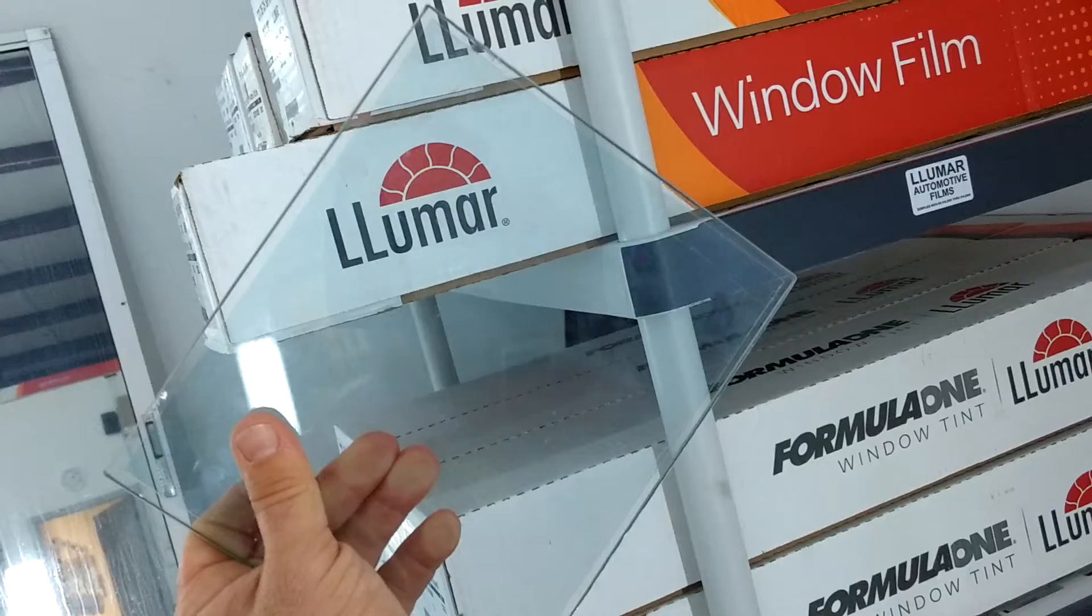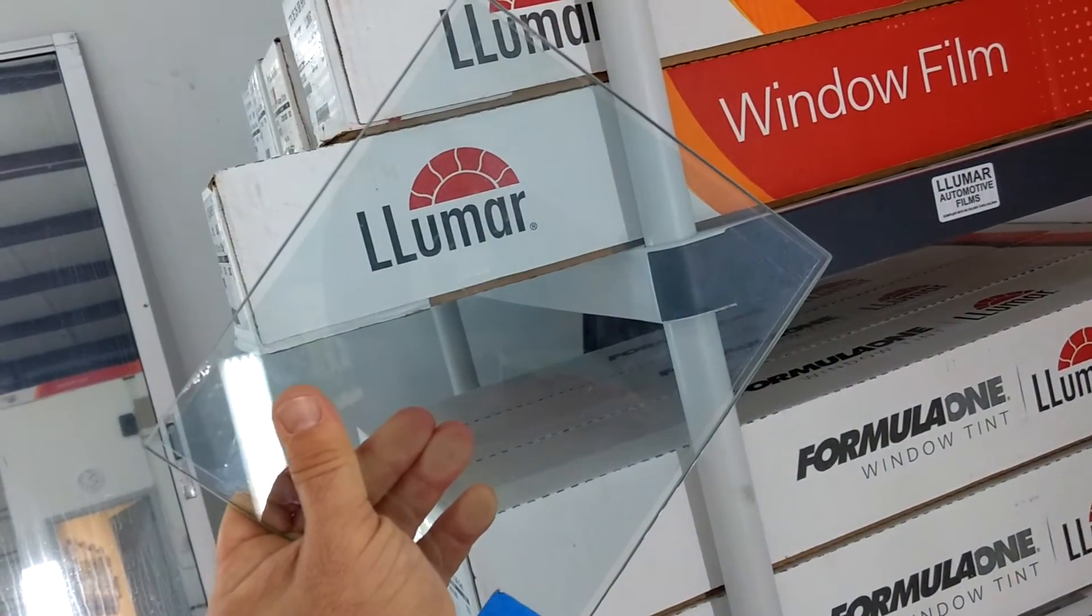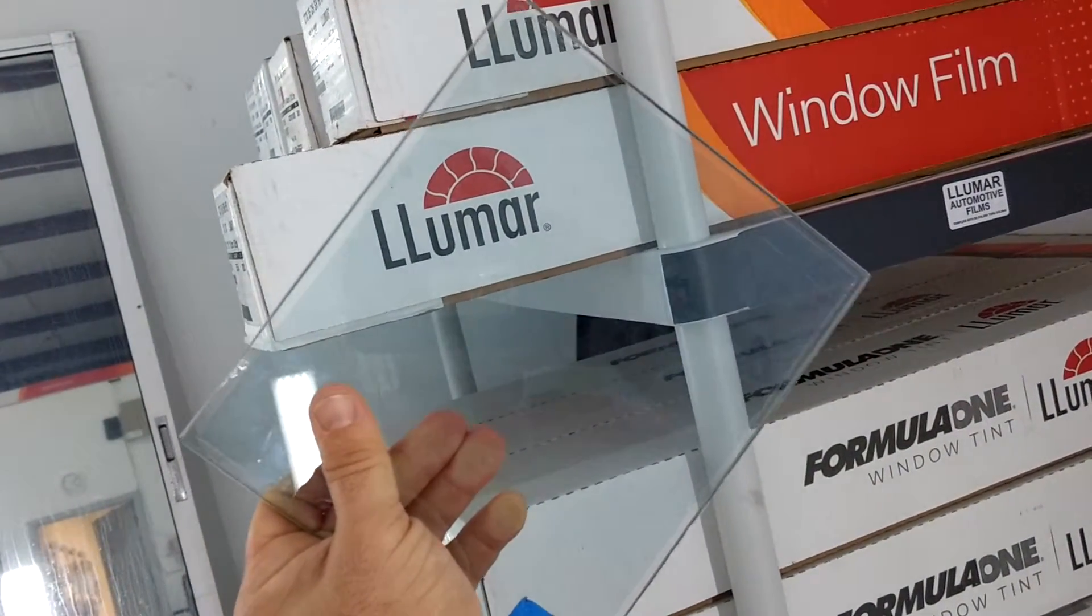And then we have a clear ceramic Air 80, 85% infrared, 44% radiant.